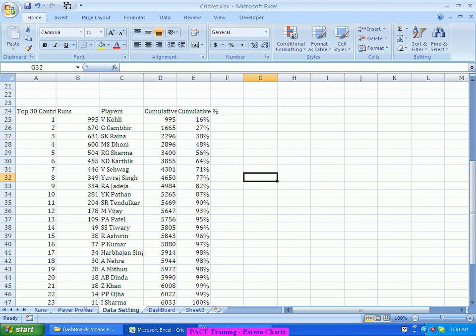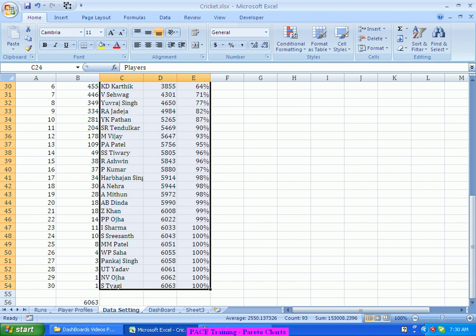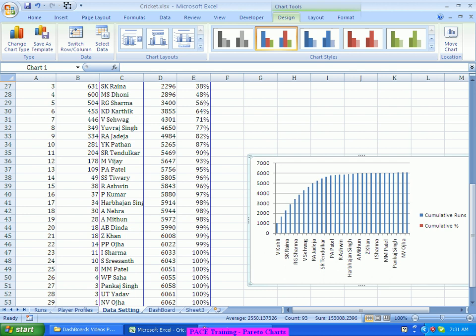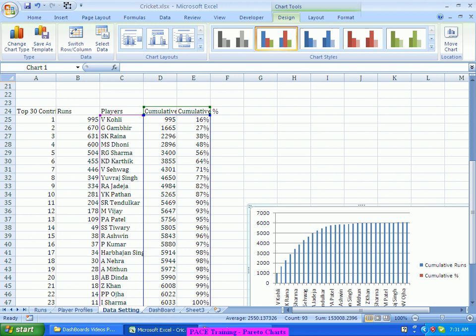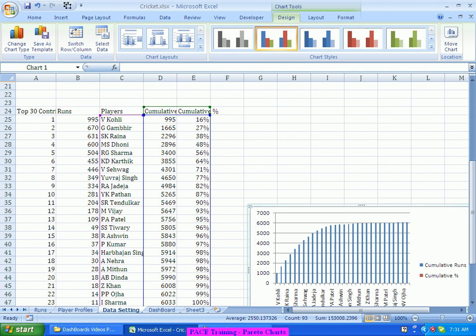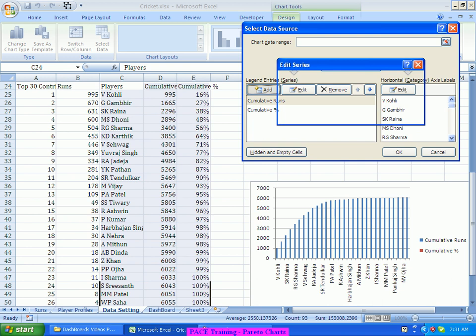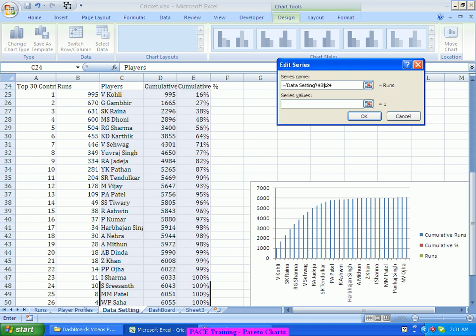My intention is to plot the Pareto chart. I'll select this data — probably the entire data — and simply insert a column graph. This is the kind of column graph getting generated. Along with this column chart, the runs are not included yet, so let me add them. I select the chart, go to Select Data, do an Add, where I add Runs in the title and in the series values I add the runs series.